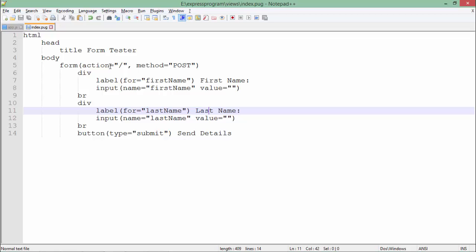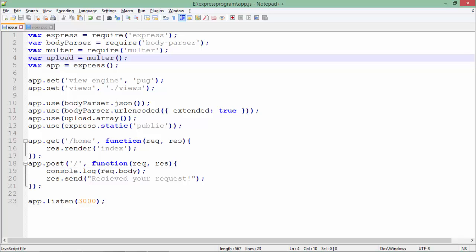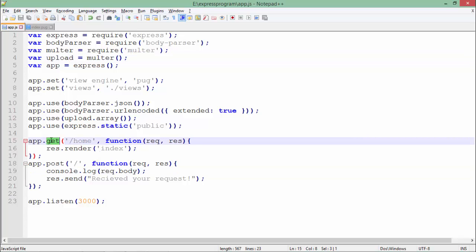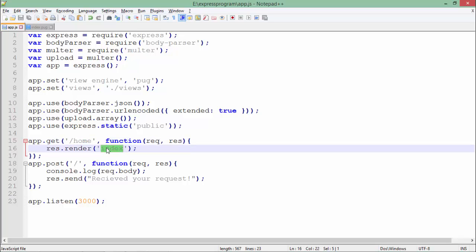a GET request for home which sends the index.ejs page, which I just designed in the views directory. As soon as you submit that, as I said in the action,